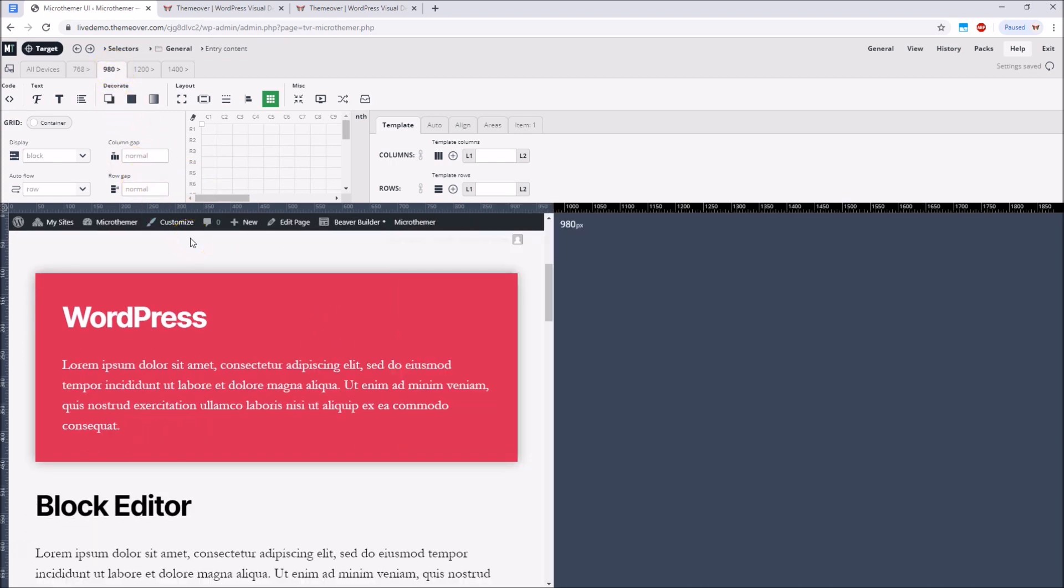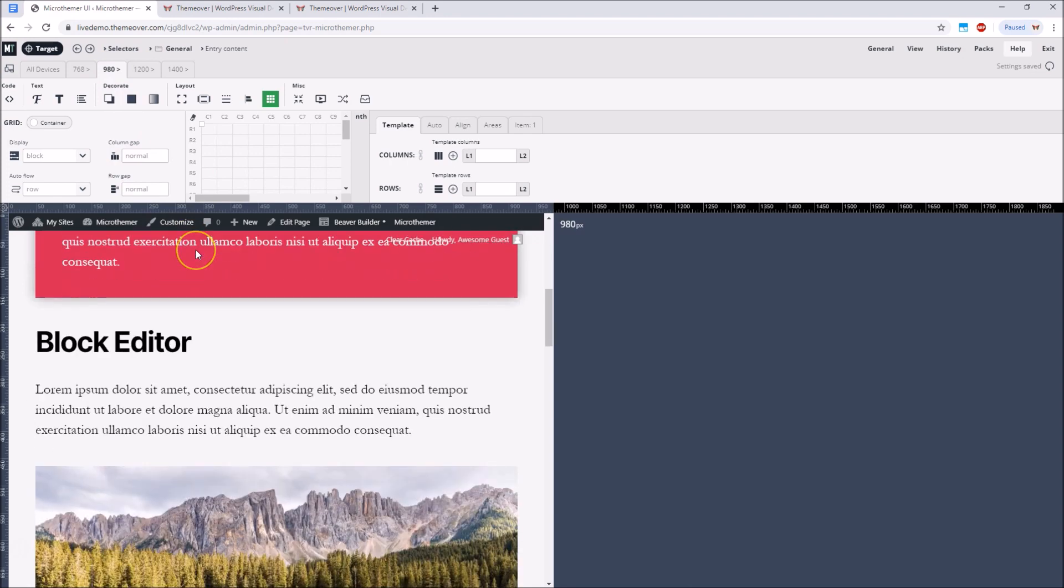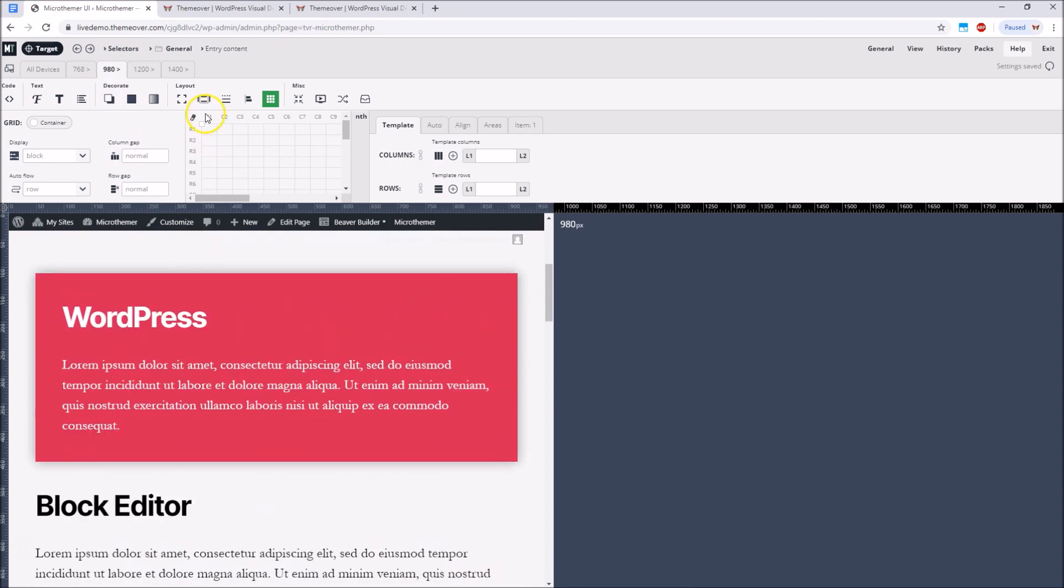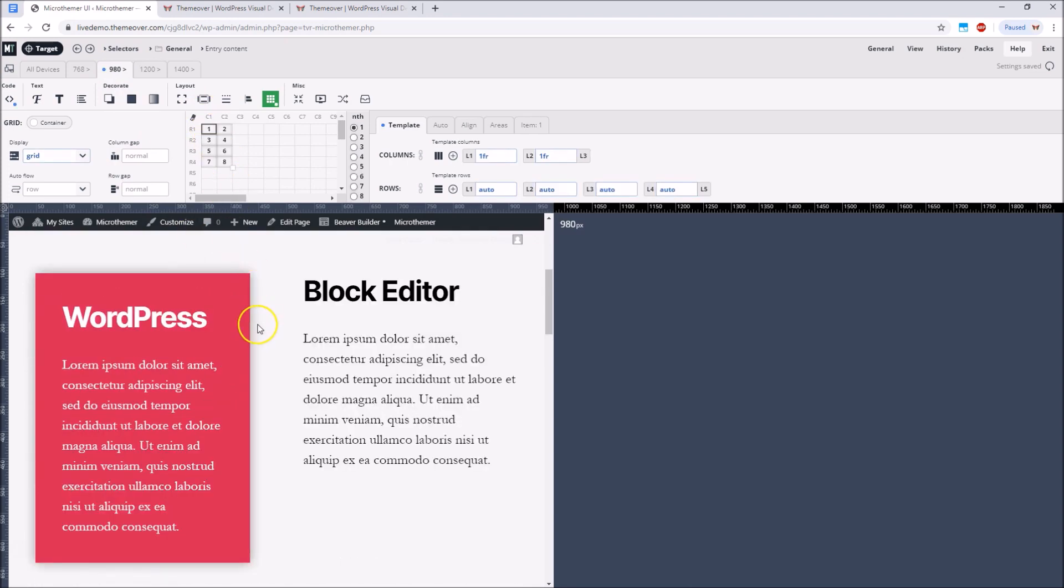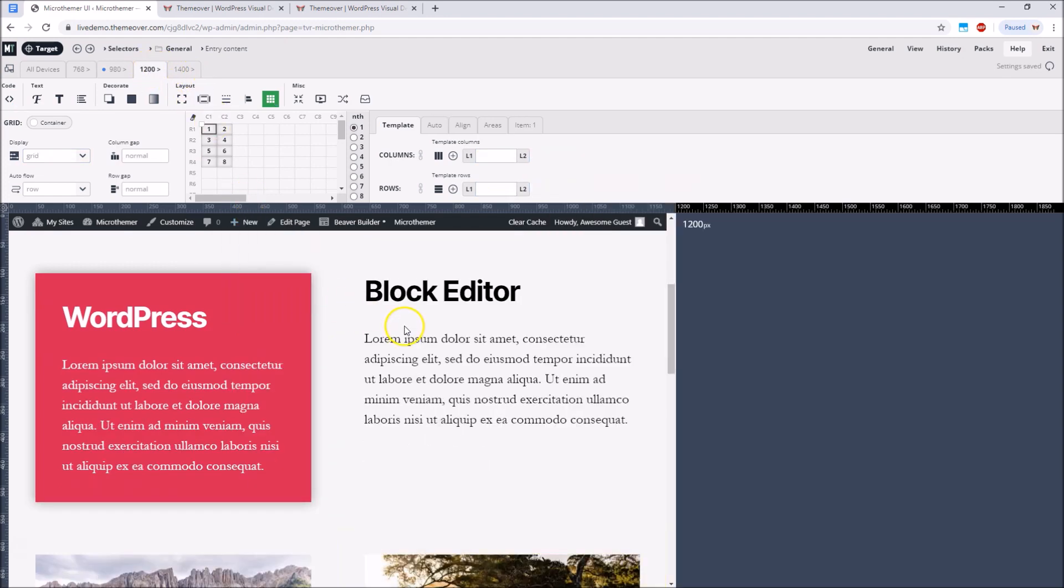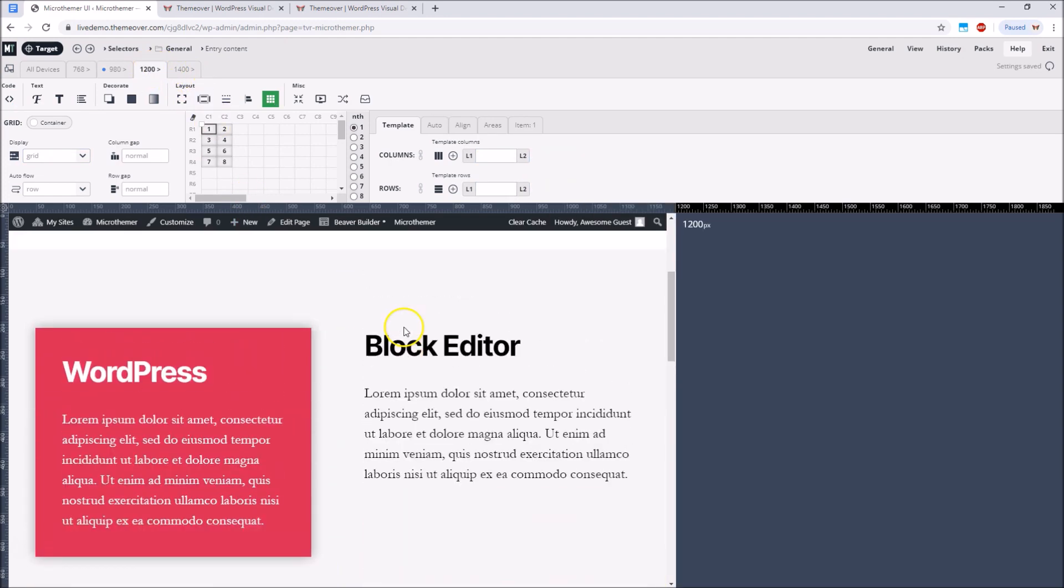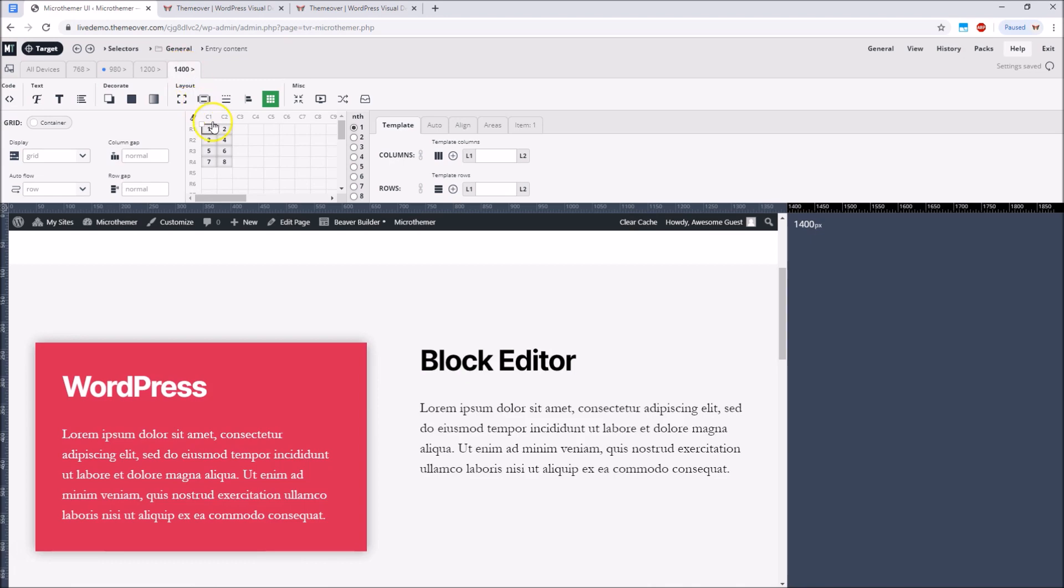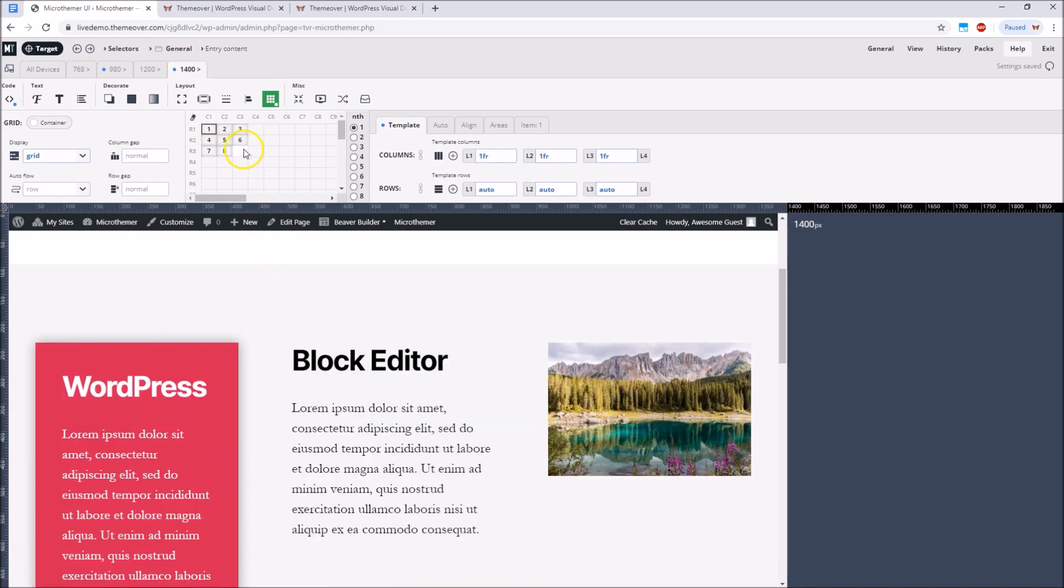However if we move on to the 980 pixel breakpoint we do have enough room so we can set up two columns by simply dragging the grid boundary. Moving up further to 1200 pixels two columns still feels comfortable but then moving up again to 1400 pixels we do have enough room for three columns.